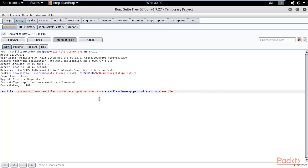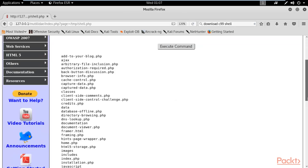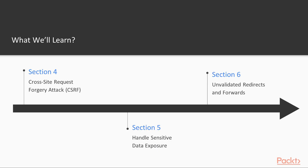Using the LFI vulnerability, we'll learn how to access directories and expose sensitive application data, and then cover the mitigation techniques. In the final section we'll look at unvalidated redirects and forwards, starting with an overview introducing this kind of vulnerability.